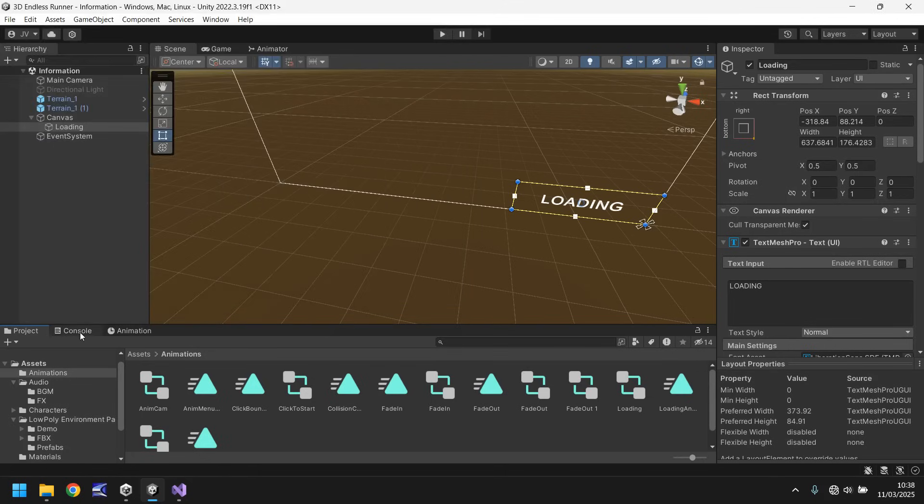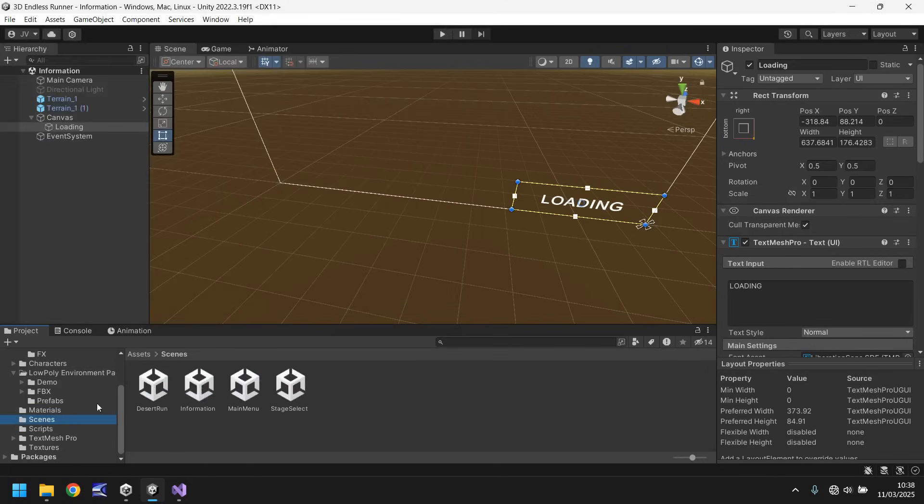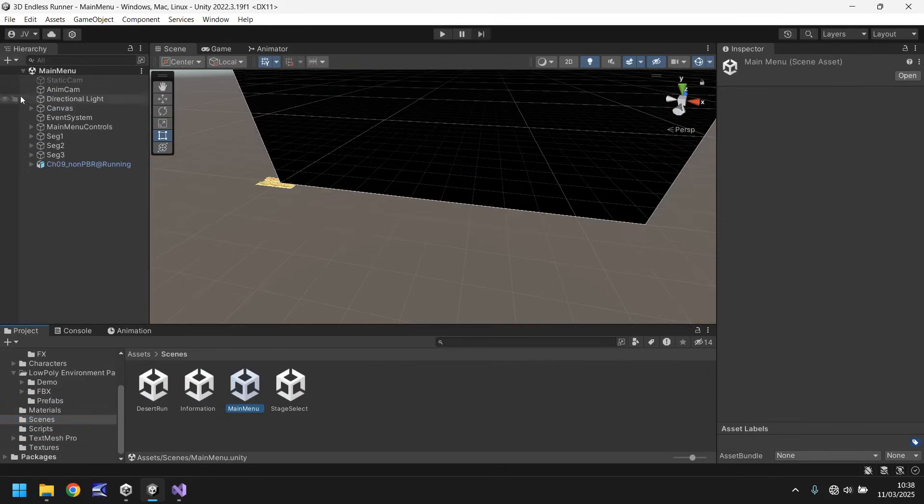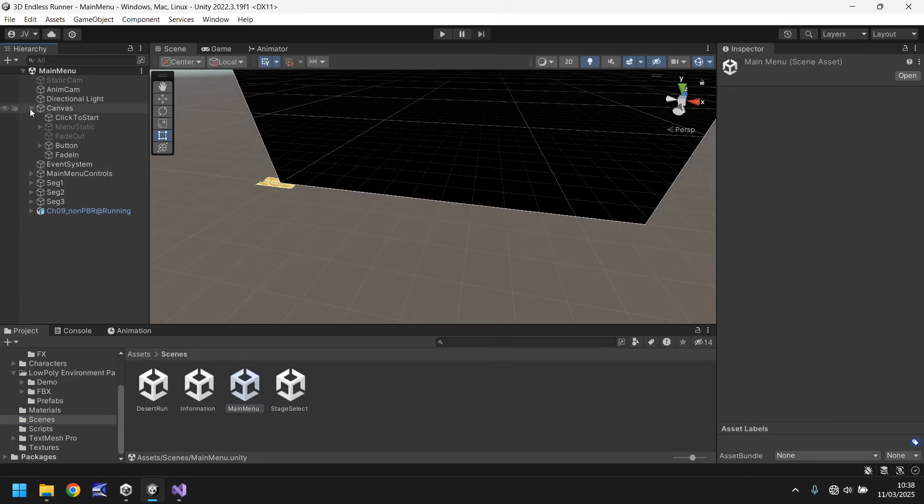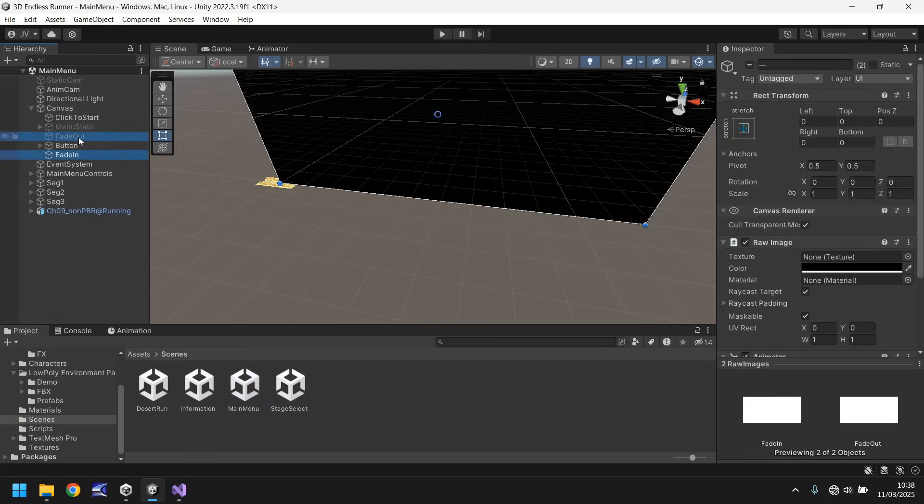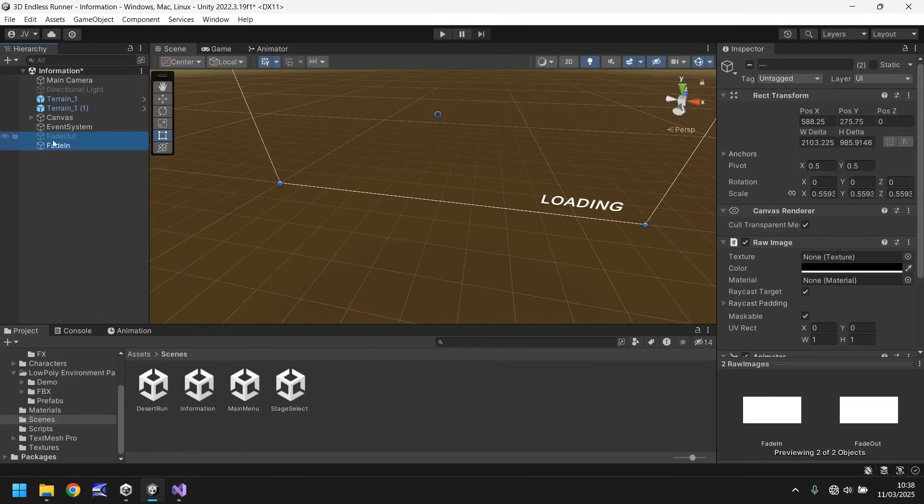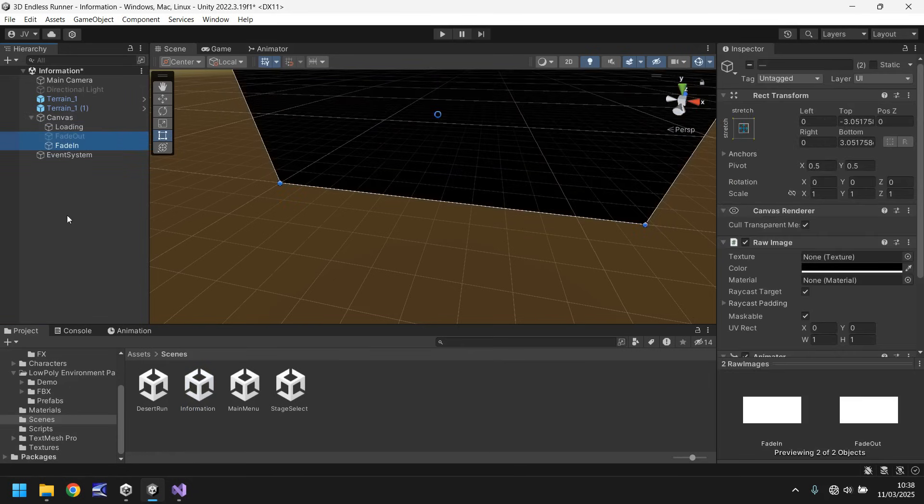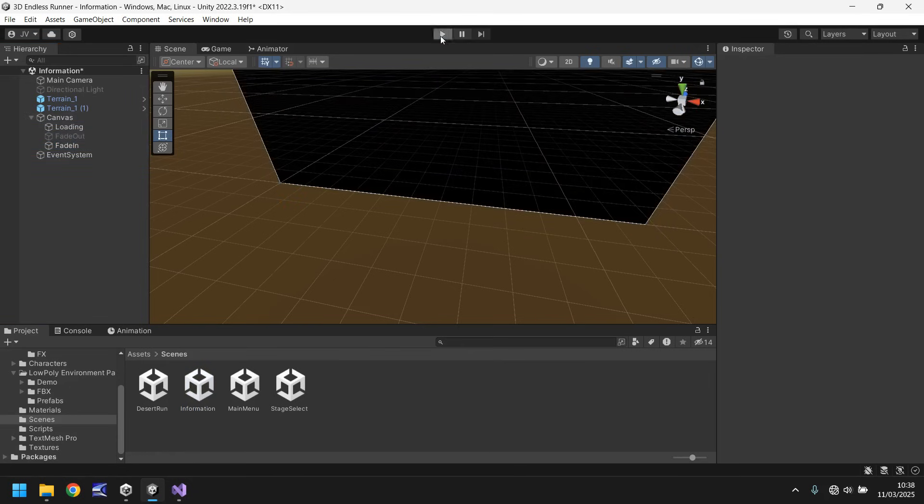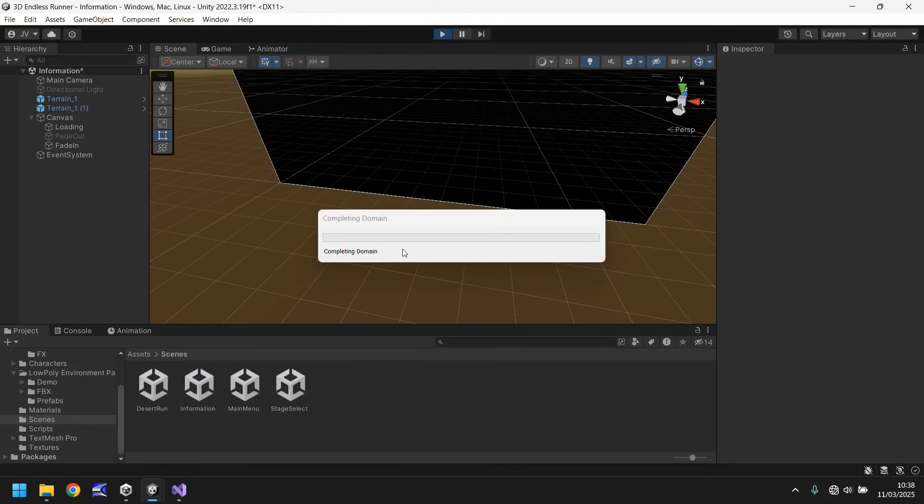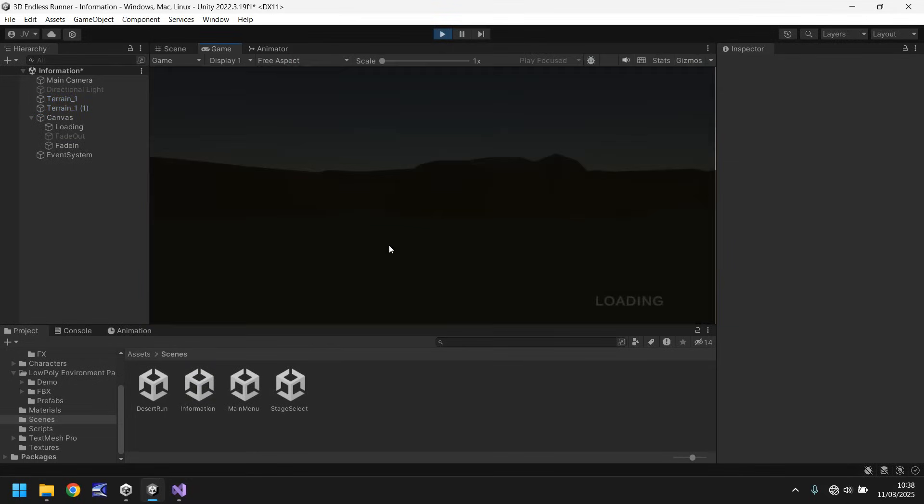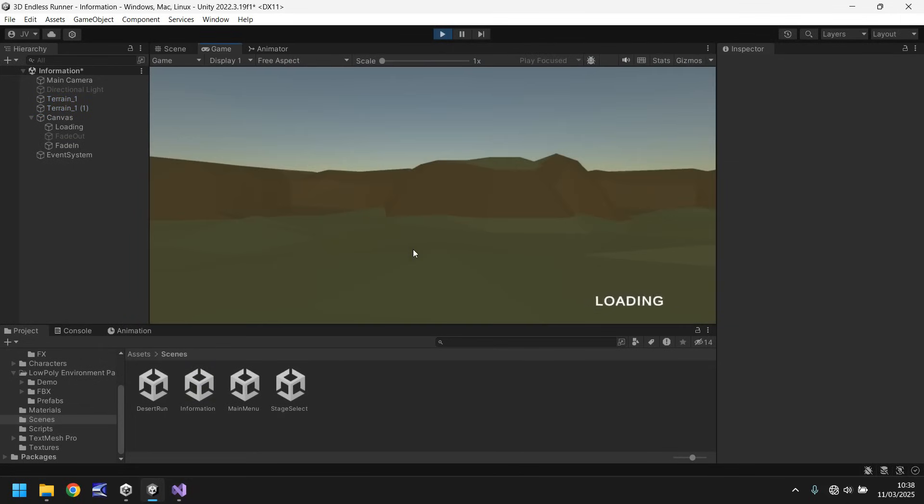Okay so let's go to scenes let's go to main menu and while we're here let's go to the canvas let's take fade in and fade out, copy both of those, head to our information scene, paste them in the hierarchy and drag them into the canvas and what should happen here is we should see fade in happen. Cool.